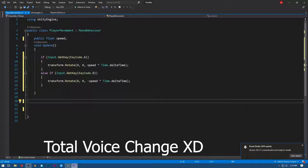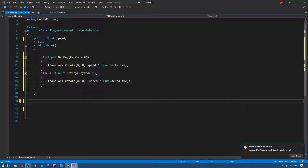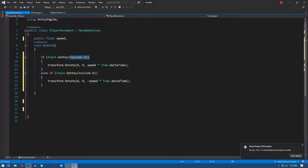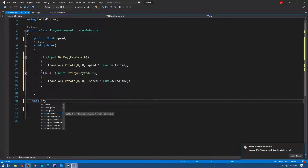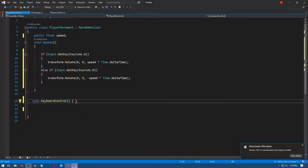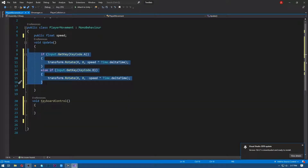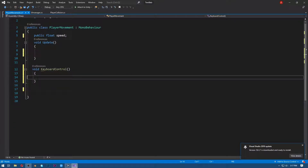To make touch controls, let's go to our player script. As you can see, it is a simple player script where if you press the A key the player will rotate left and if you press the D key the player will rotate right. First of all, let's make a function called keyboardControl, cut these lines of code, and paste them into this function.